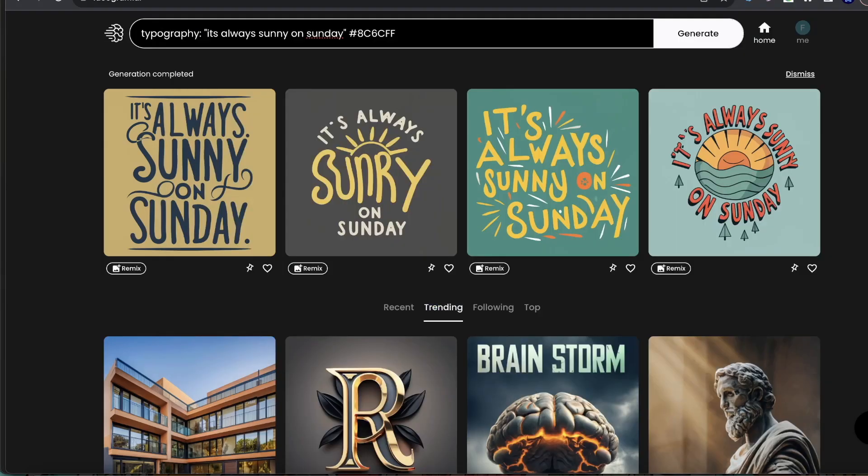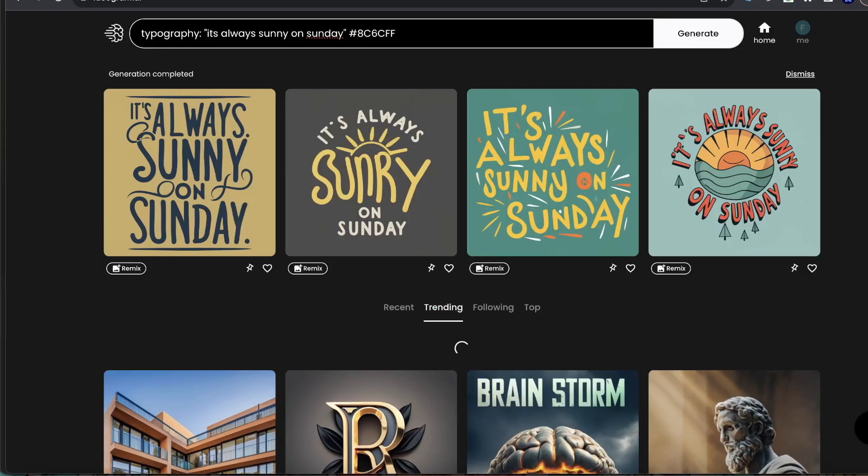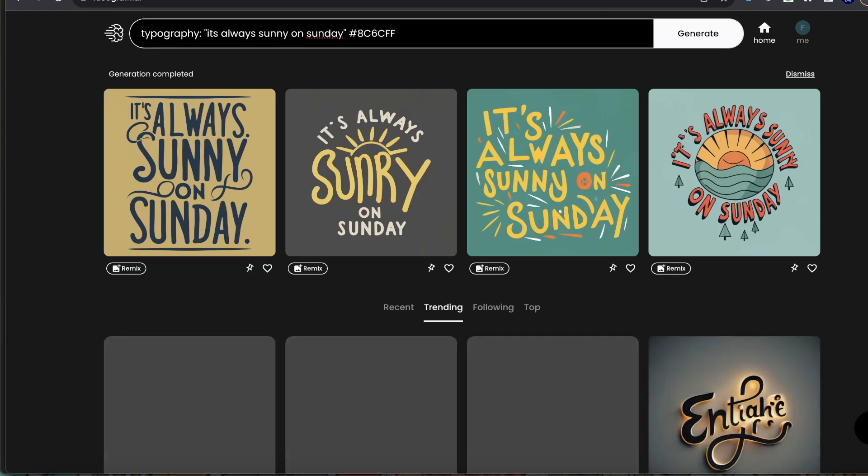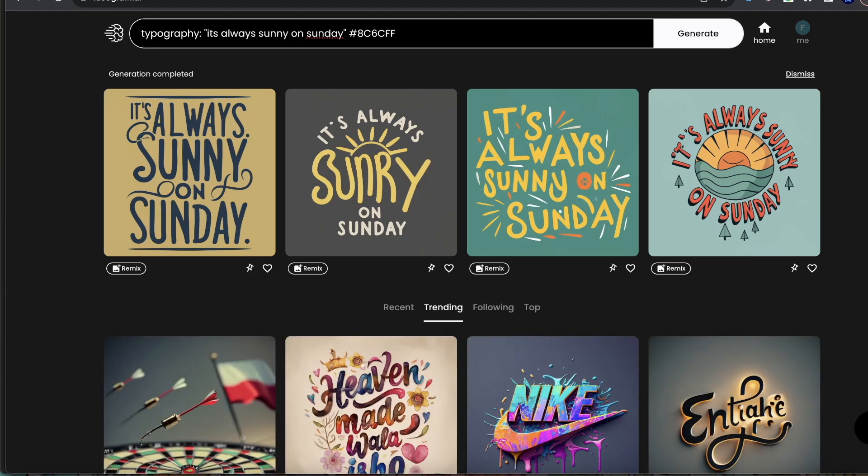If you guys want to learn how to edit Ideogram images, this is going to be the best video for you. I'm going to show you how to edit them, how to upscale them, and how to make sure they all come out great so that you can actually put them on a t-shirt and make some money.